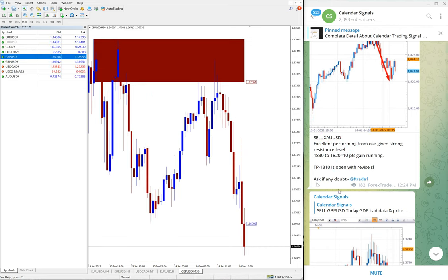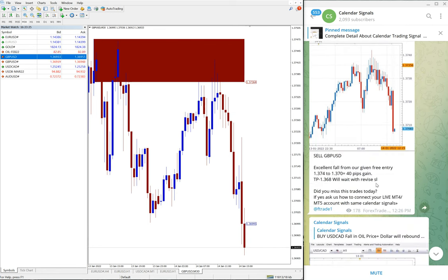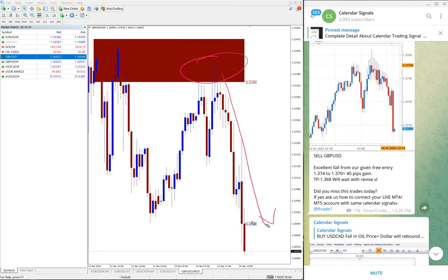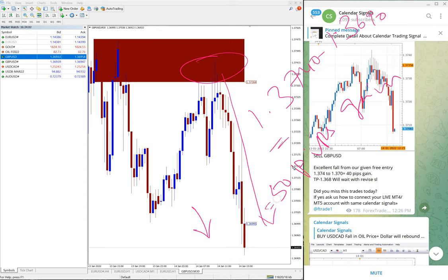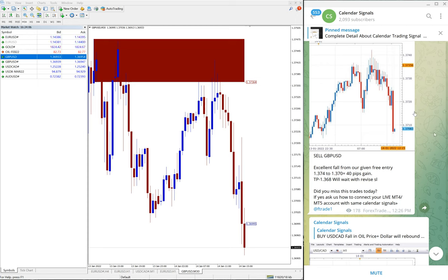For the GBP/USD signal, we gave sell GBP/USD. The entry was 1.3740 and the price moved all the way down — still in a downtrend. As of now the price is at 1.3690, which is a 50-pip gain. Again, good performance on GBP/USD.